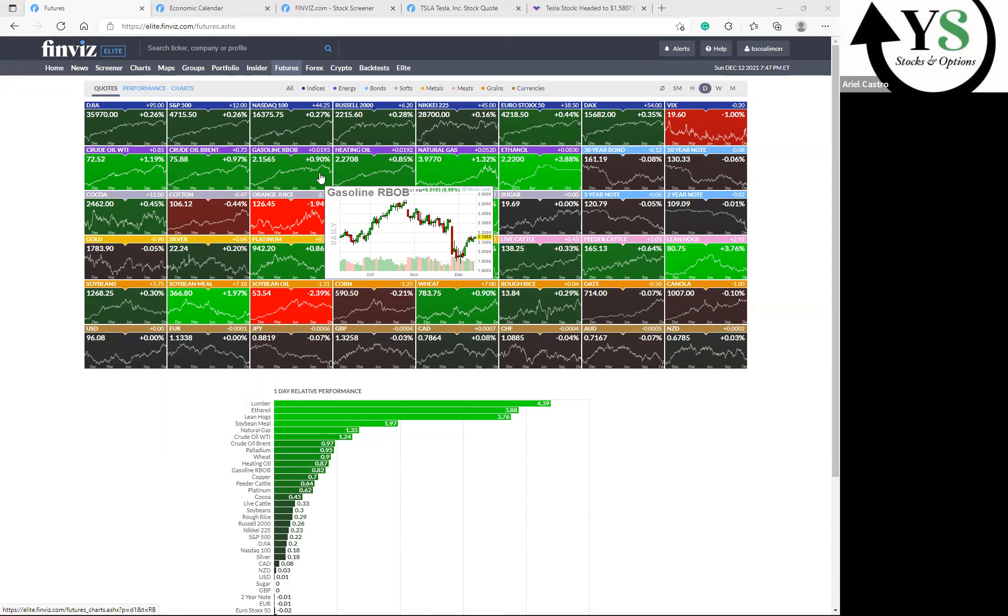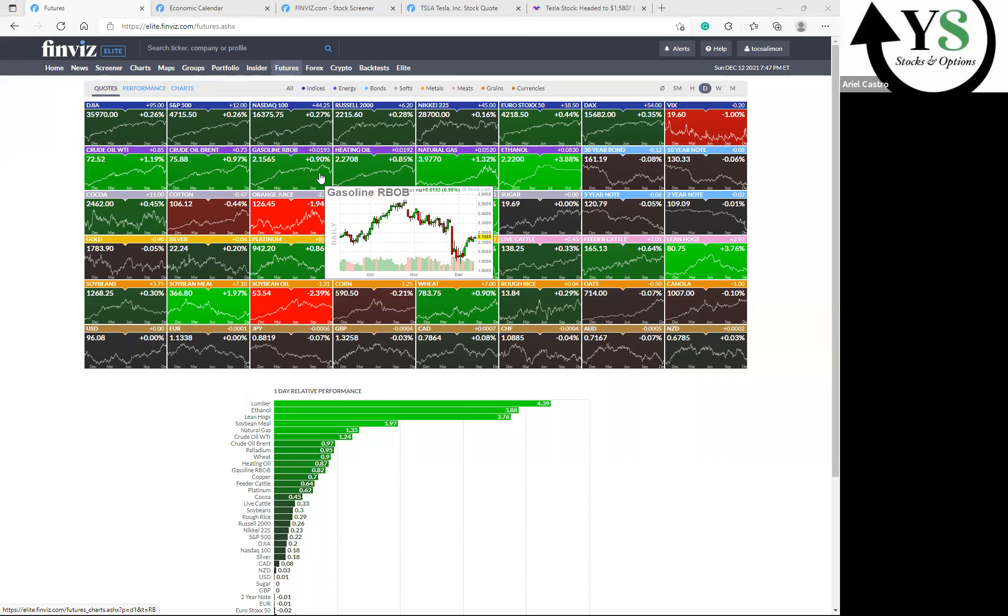Thursday, we're going to get the Initial Jobs Claims, that's the regular state program, and then we're also going to get the Continuing Jobs Claims at 8:30 in the morning. We have a slew of other reports, but those are the ones that we really want to pay attention to: Initial Jobs Claims and Continuing Jobs Claims for December 4th and December 11th.